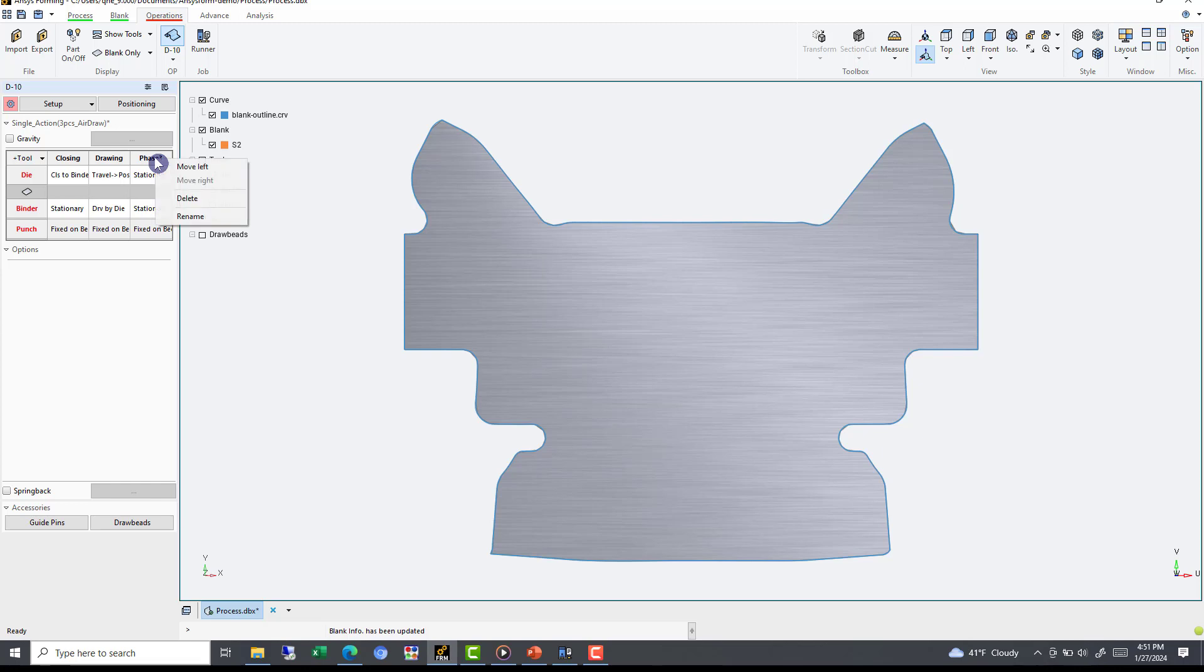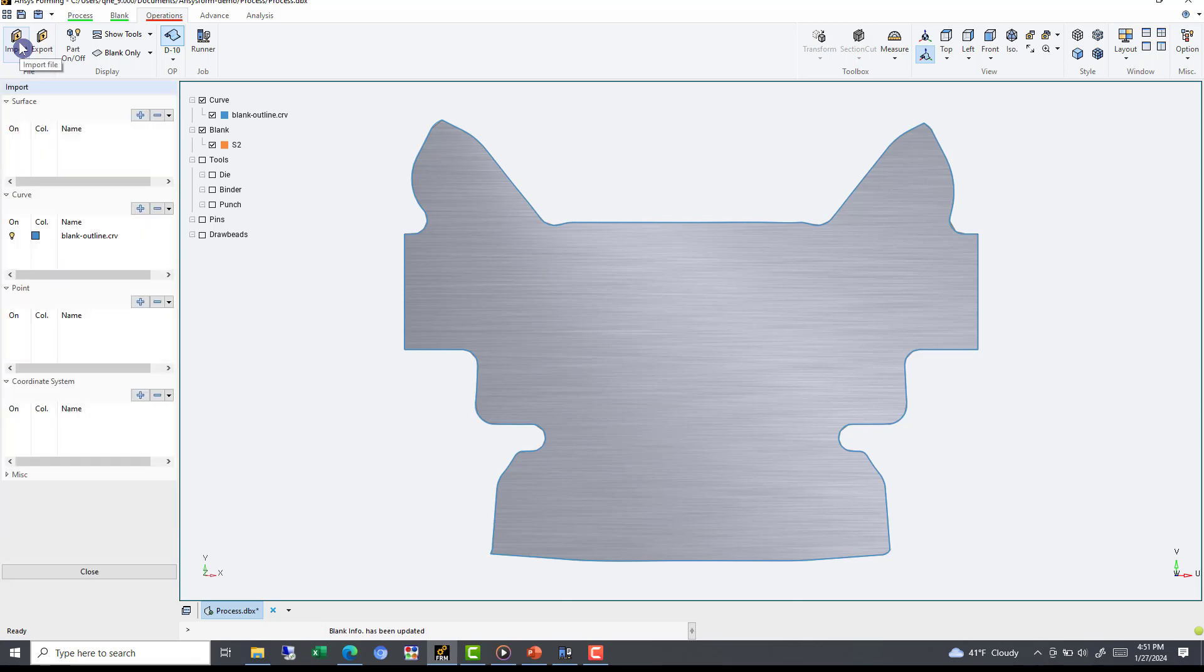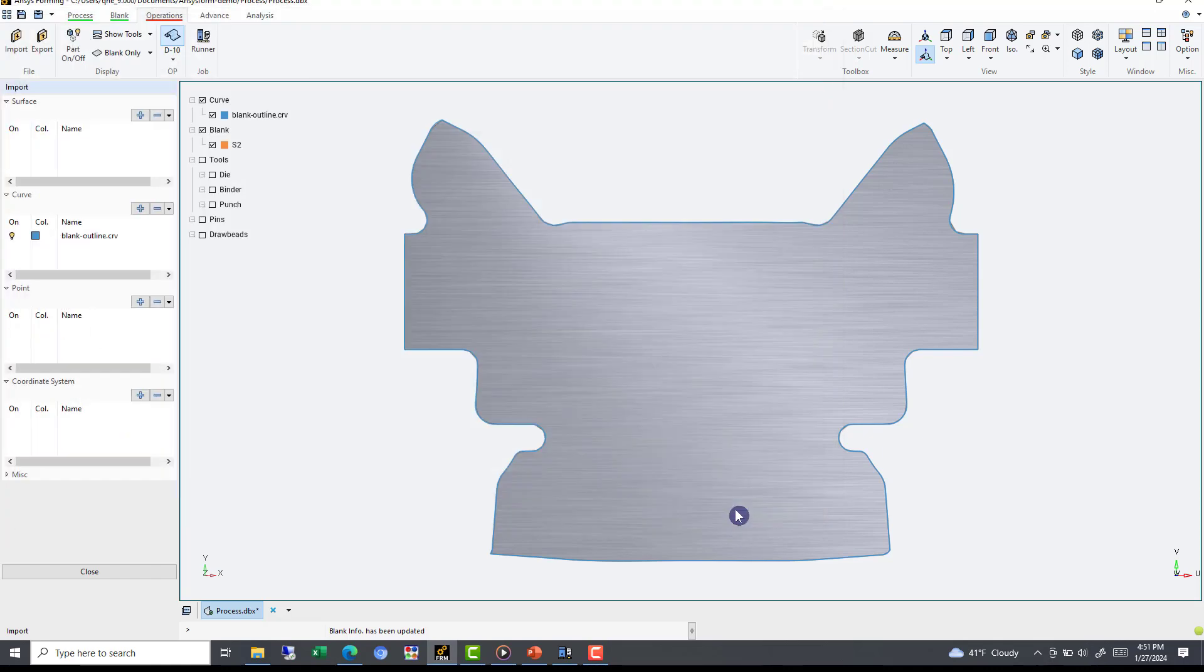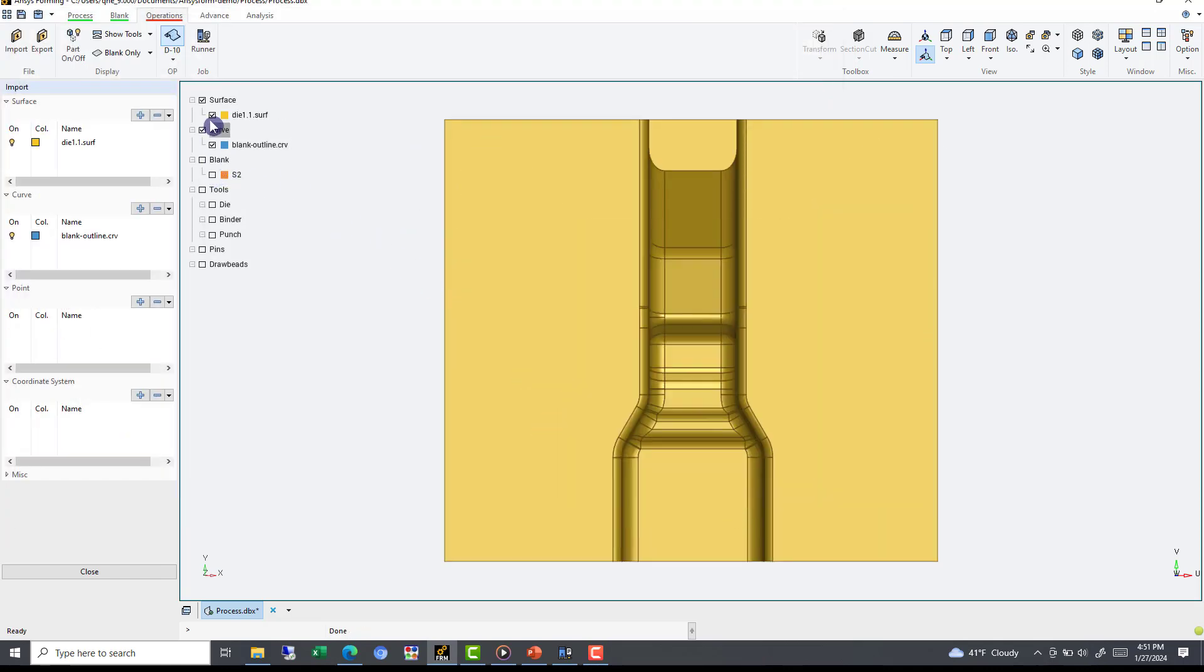Now that we have our desired configuration, we still need to define the tooling design data. Any red text you see still needs to be addressed. Now we will import and add the surfaces for the die. Using the Tree menu, we can turn off the blank and blank curve so that we can focus on the die surface. Using the View panel, we can adjust to a more comfortable isometric view.